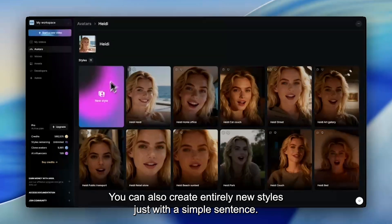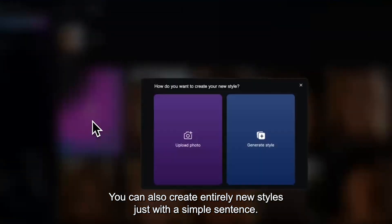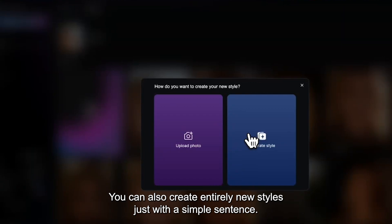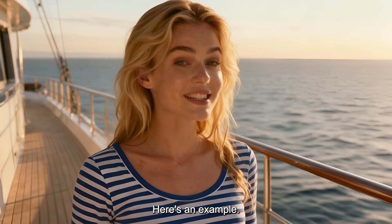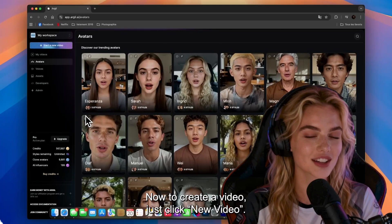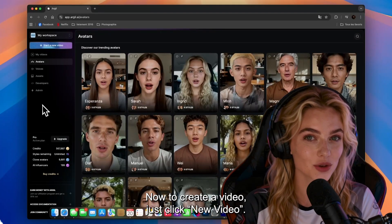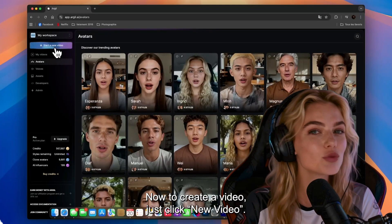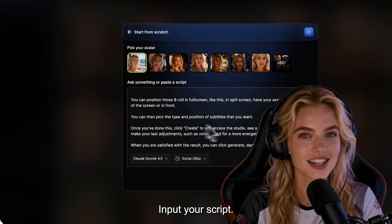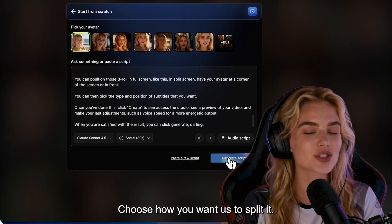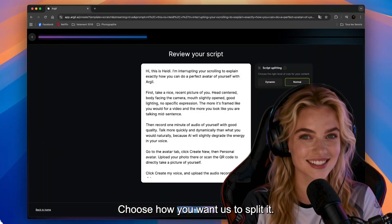Here's the result. You can also create entirely new styles just with a simple sentence. Here's an example. Now to create a video, just click New Video, input your script, and choose how you want us to split it.